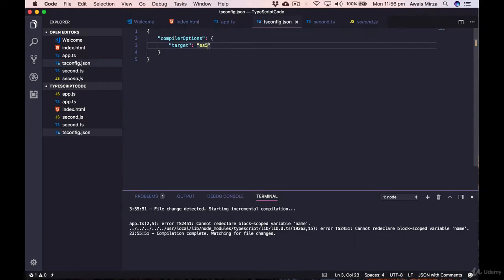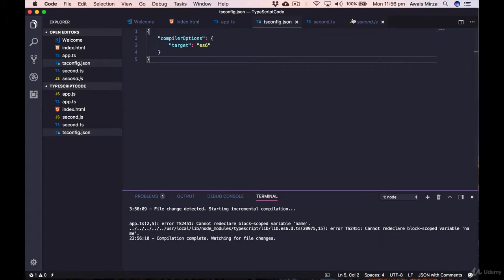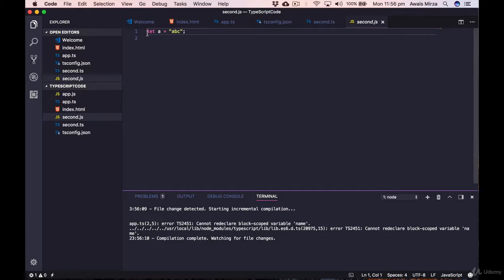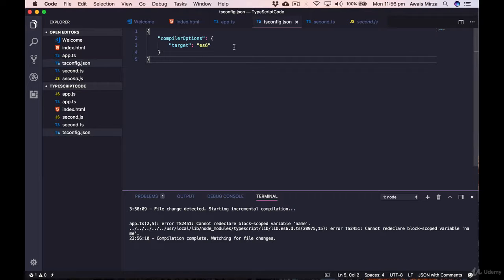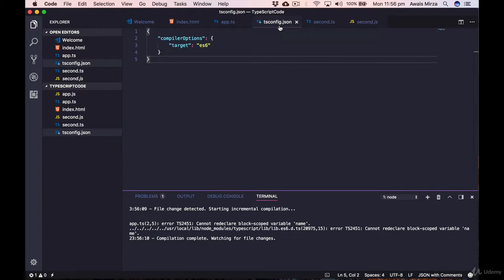So we know how to compile TypeScript files, how to use the tsconfig.json file to configure the TypeScript compiler, and how to watch multiple files and have them automatically compiled. In this section we're going to take a look at ECMAScript 6 specifications. TypeScript is built on top of the latest JavaScript features called ECMAScript 6, so we need to understand those features to use them with TypeScript.